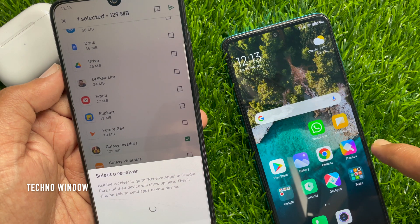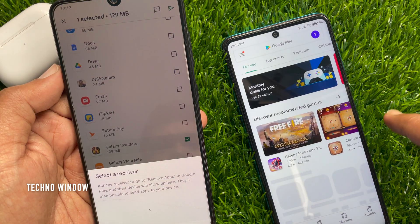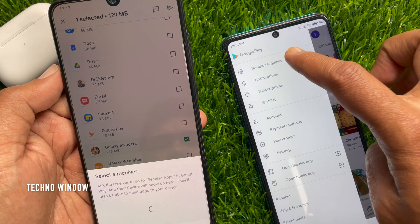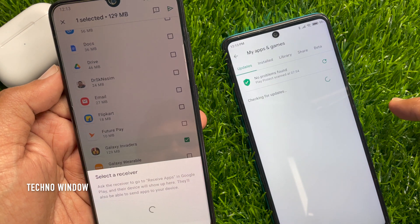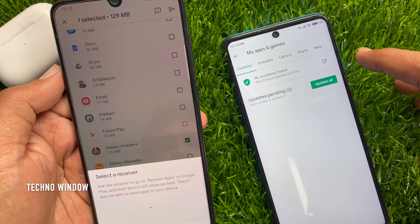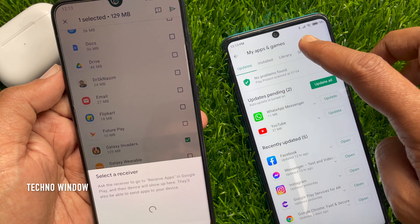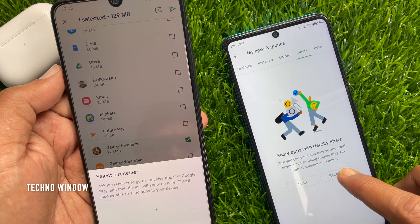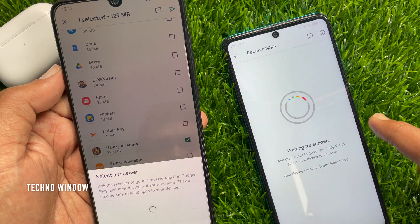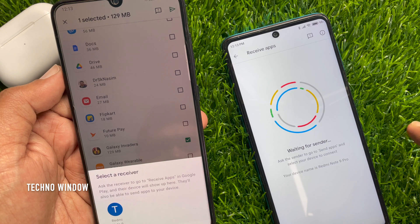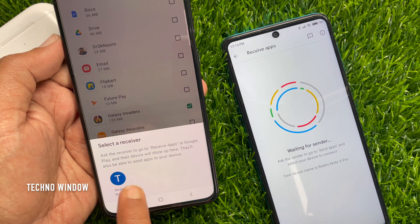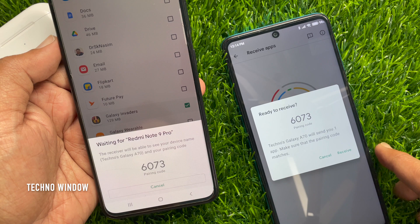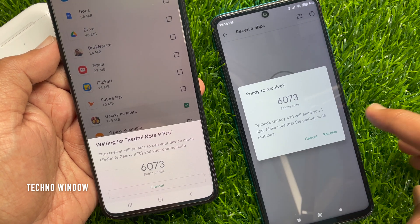From the receiver's phone, open Play Store. Similarly, tap the three horizontal lines on the top left, tap My Apps and Games, then tap Share. Now tap the Receive button. The receiver's phone will wait for the sender. Select the phone model from the sender's phone — this will generate a code. Tap the Receive button from the receiver's phone.